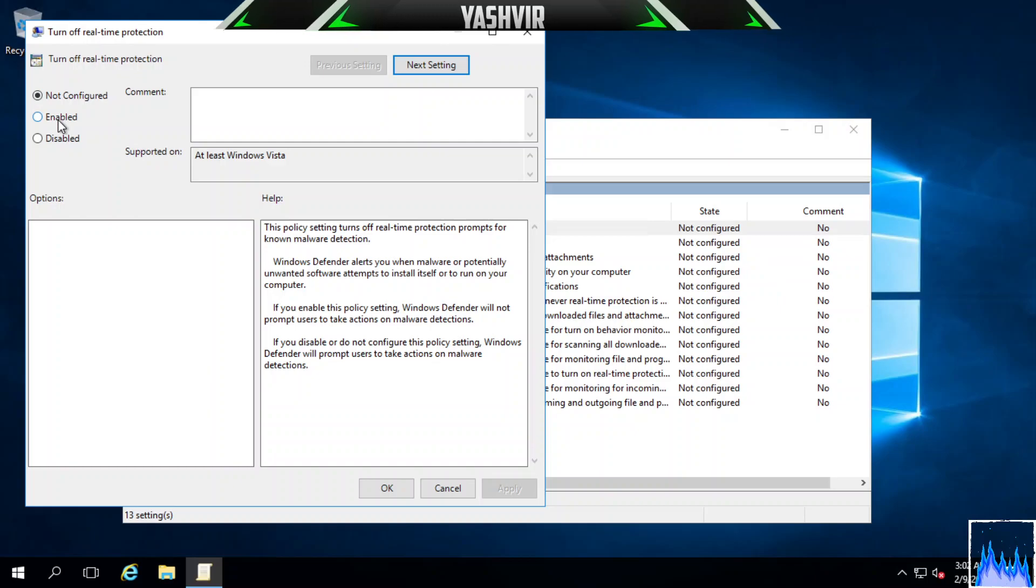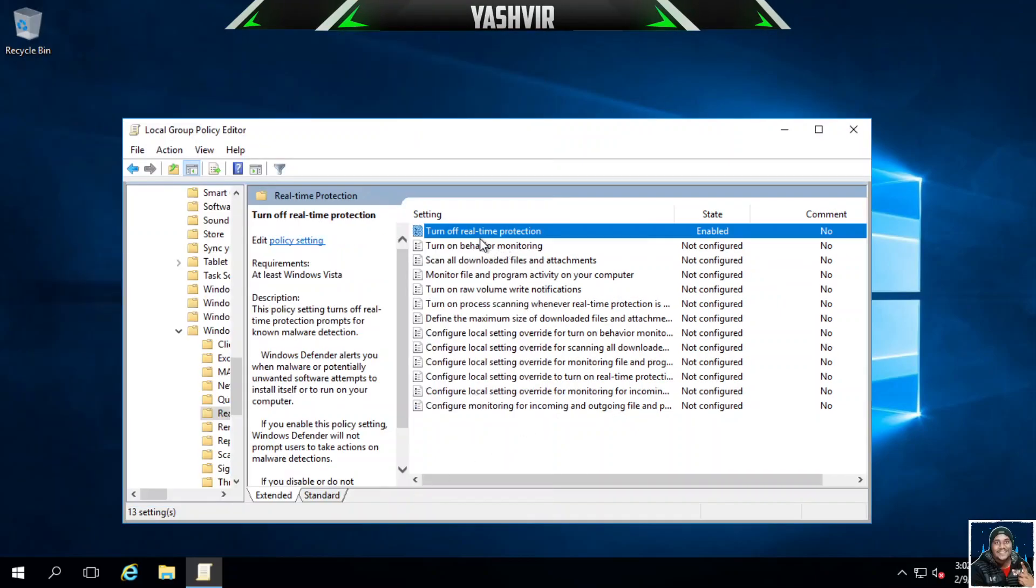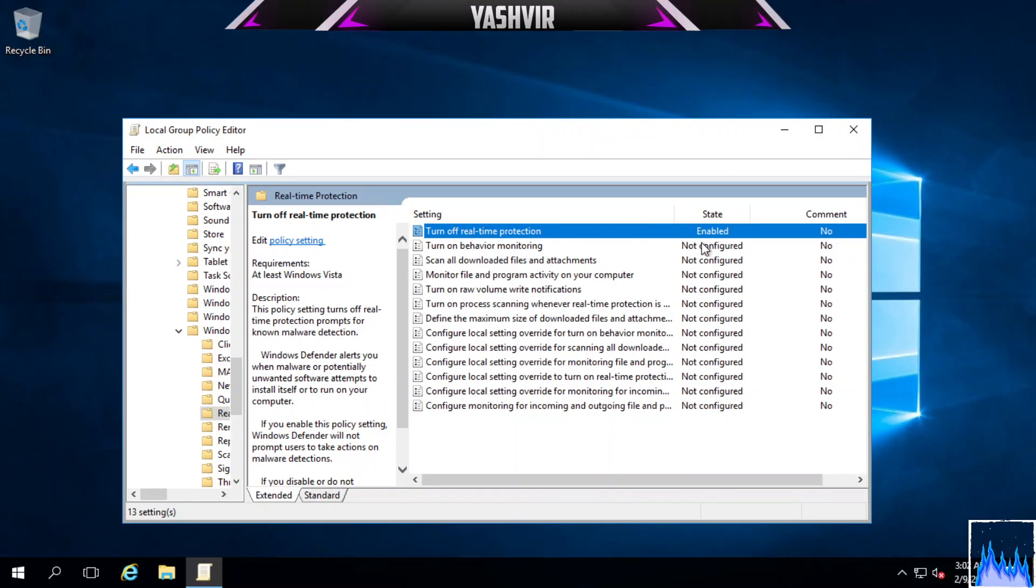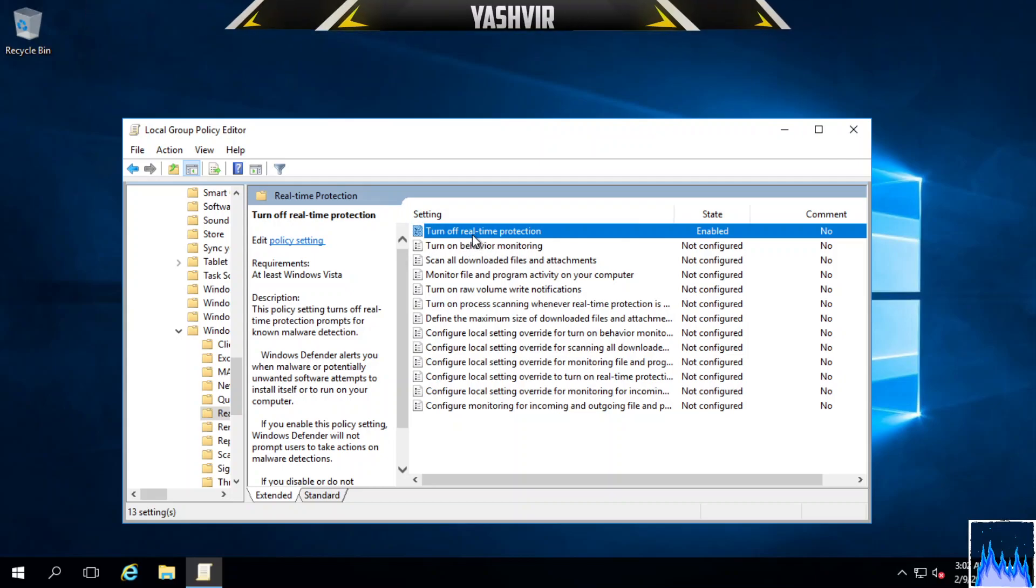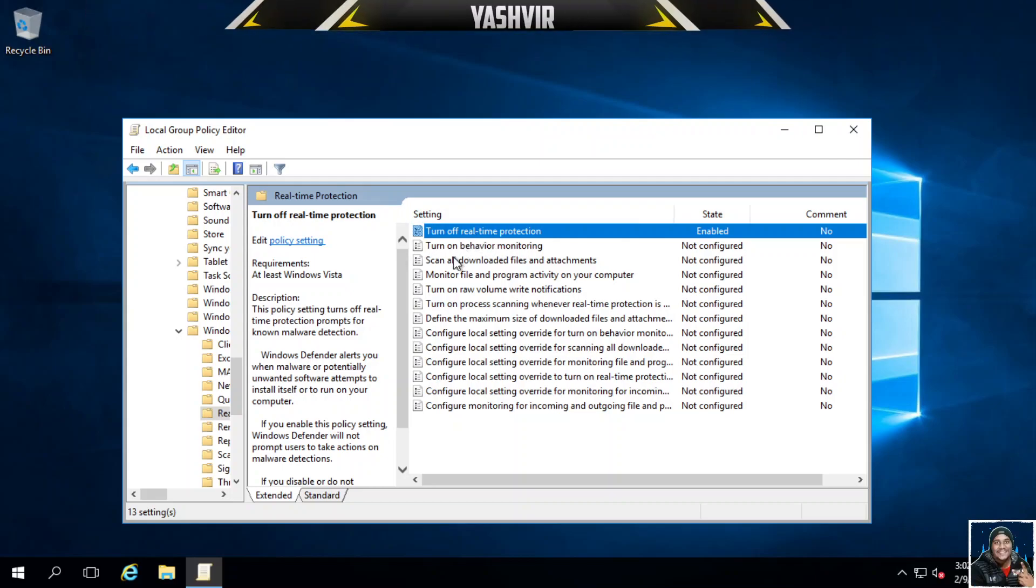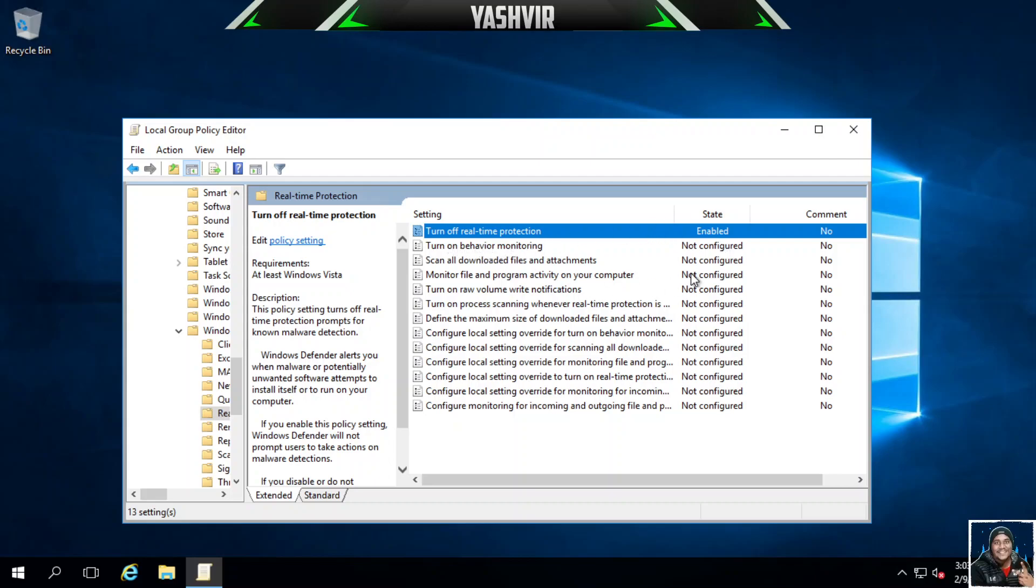Let's Apply and OK. Right now the state has been enabled to turn off real-time protection. If you want, you can also enable and disable everything else.